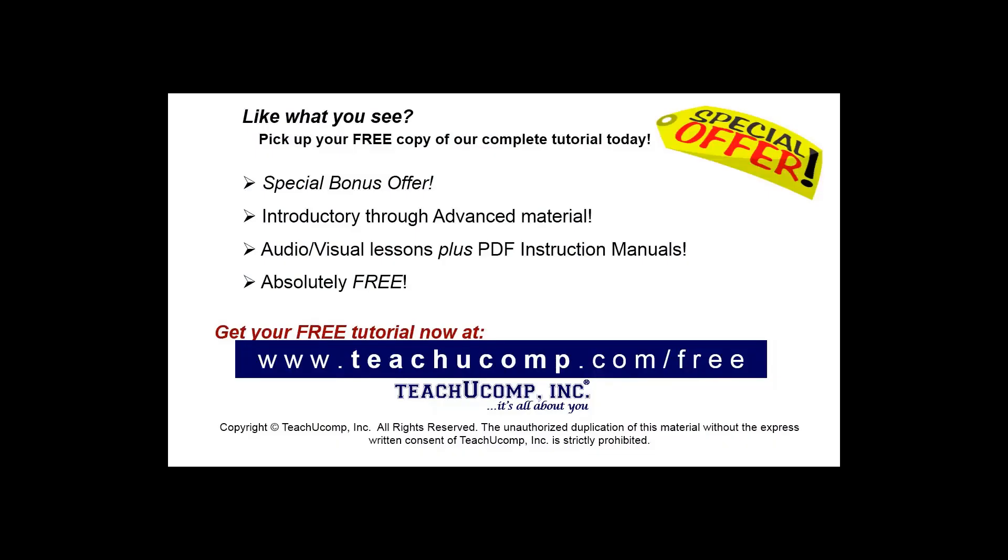Like what you see, pick up your free copy of the complete tutorial at www.teachucomp.com/free.